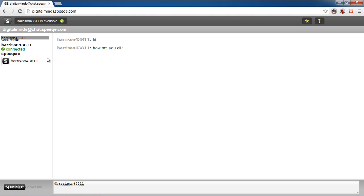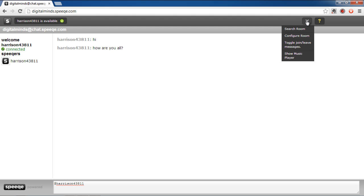You can always click on the question mark icon available in the top right corner. From the drop-down menu, you can either choose to search for a chat room, configure one, toggle join leave messages, and also view the music player.